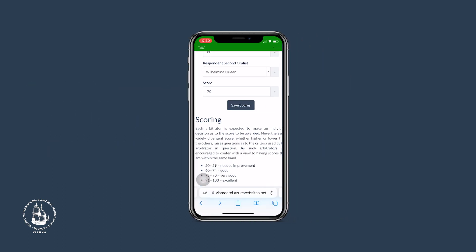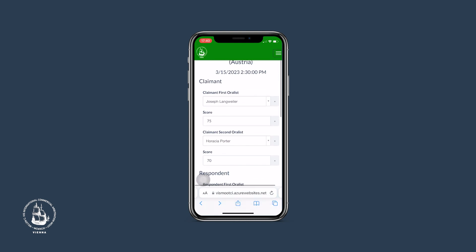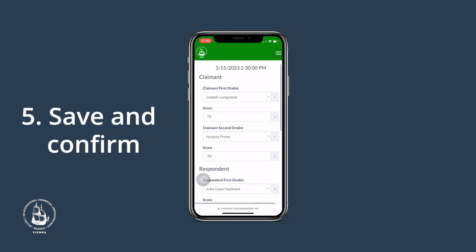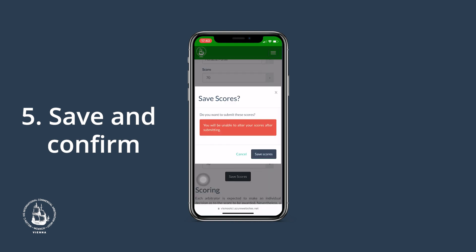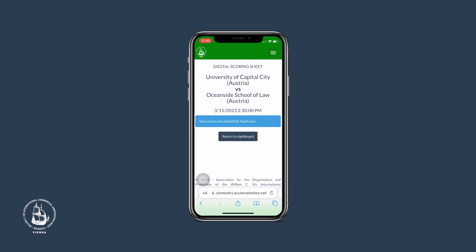If you have entered the scores for all four oralists, please cross-check them again. If you are ready to submit your scores, please click Save Scores at the bottom. A reminder will pop up clarifying that you cannot alter the scores once you have submitted them. If you are certain about your marking, please click Save Scores again. This concludes the scoring process — you have successfully submitted your marking. You may click here to be taken back to your dashboard.